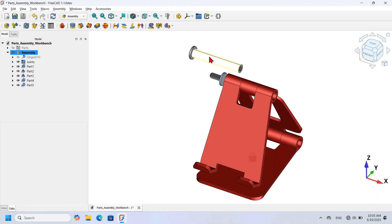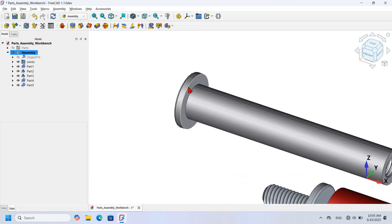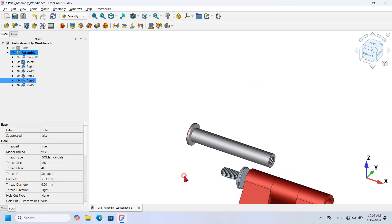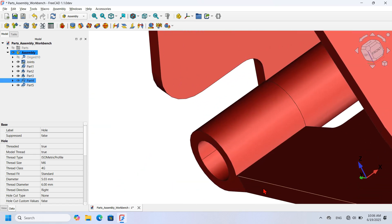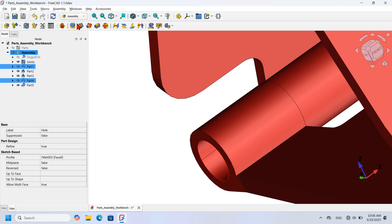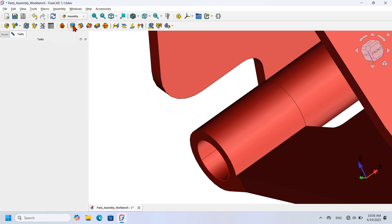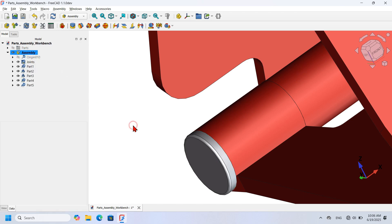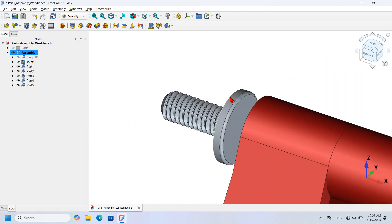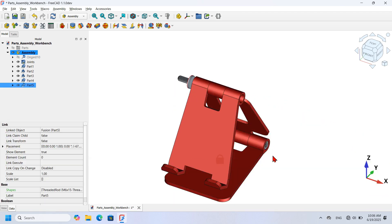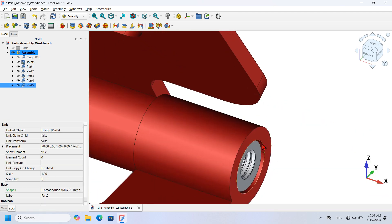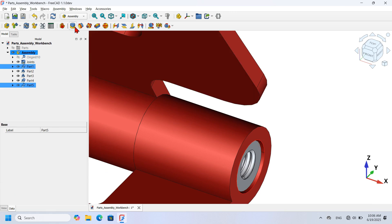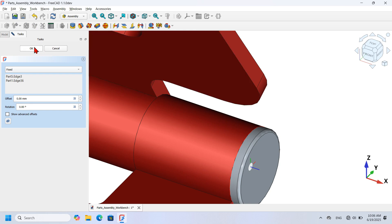Now I want to assemble Part 4 and Part 5 to Part 1 using Fixed Joints. I zoom in, select the edge on Part 4, rotate the view, zoom into Part 1, hold Ctrl, and select the matching edge of the hole. I click the Fixed Joint icon and press OK. I repeat the process for Part 5: select its edge, hold Ctrl, select the matching circular edge on Part 1, place a Fixed Joint, and press OK.